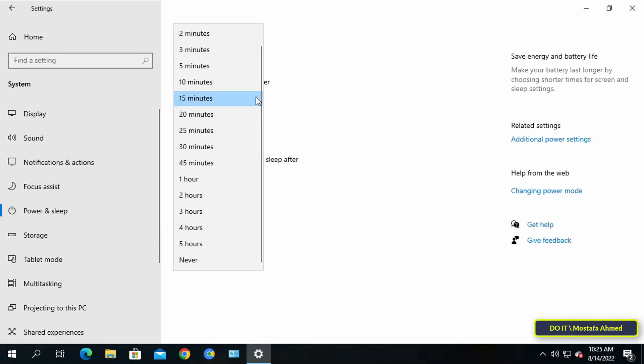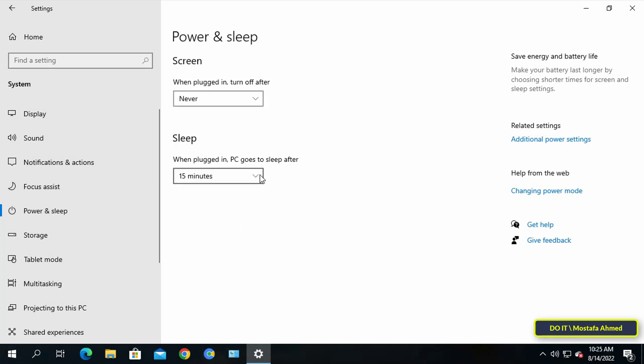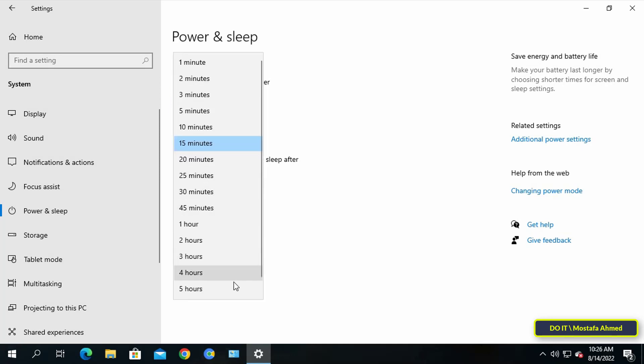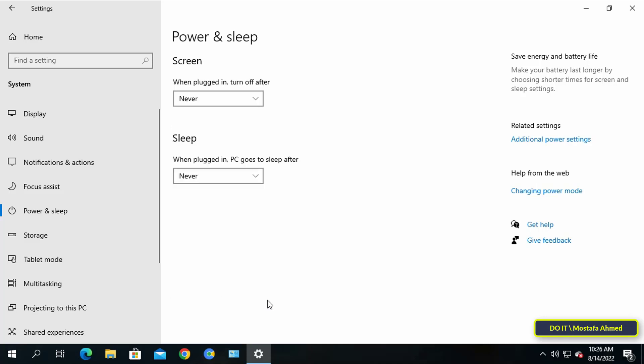This option will ensure that your computer stays awake even if you are away. Additionally, you may set a specific time for screen since computer programs could still be running normally without the monitor.